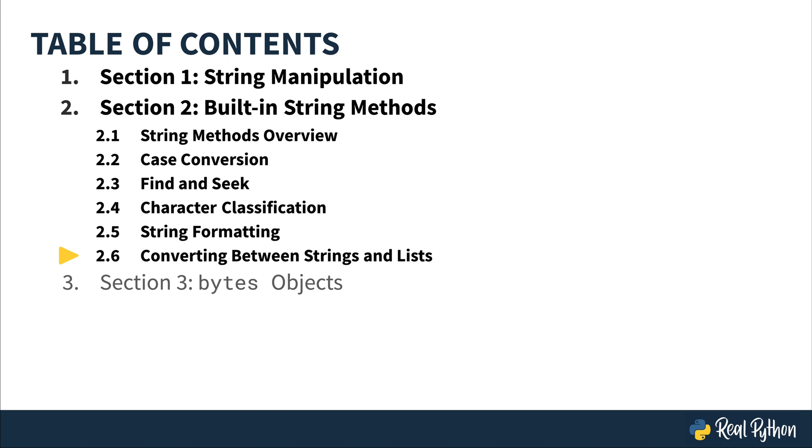In this last video on string methods, I'm going to show you a little bit about converting between strings and lists. The methods that are in this group convert between a string and some composite data type by either pasting objects together to make a string or by breaking a string apart into its pieces.